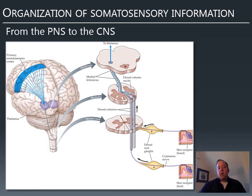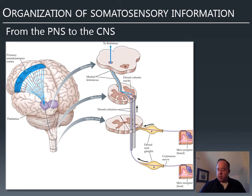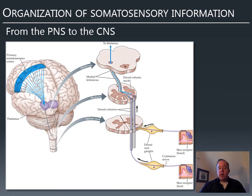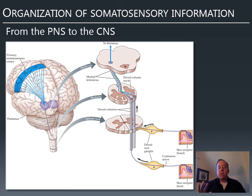One side of the brain handles the opposite side of the body — that's contralateral organization. A receptor in the right hand sends a signal up the right side of the spinal cord, then in the brain stem it crosses over, travels up to the thalamus, and on to the left side of somatosensory cortex.